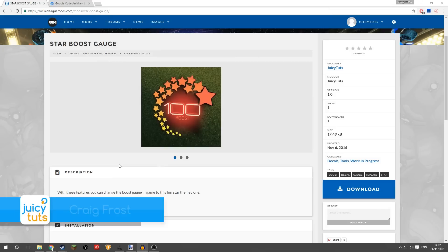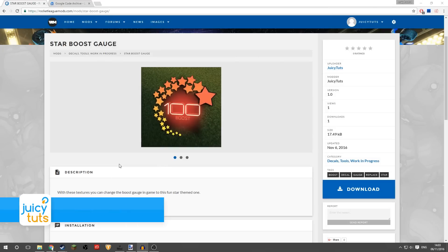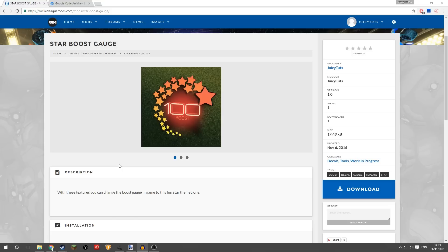Hello guys, Craig Frost here, and welcome back to another Juicy Tuts tutorial. Today I'm going to show you how you can get a new boost gauge like this one you see in front of you in Rocket League. This is one that I have made and I haven't seen anyone else do this yet at the time of making this video.